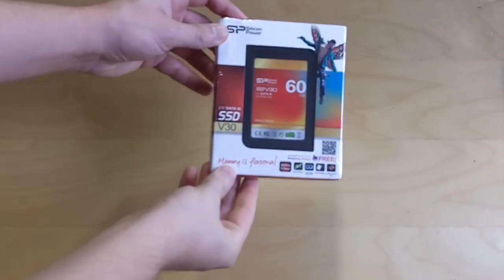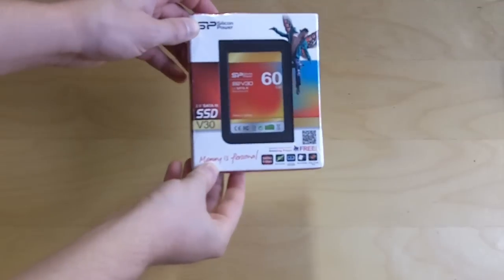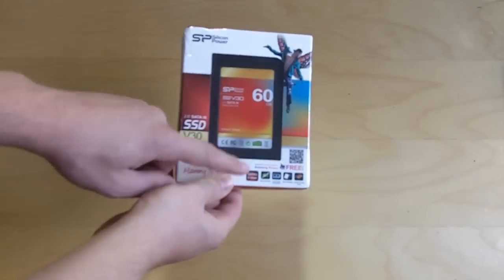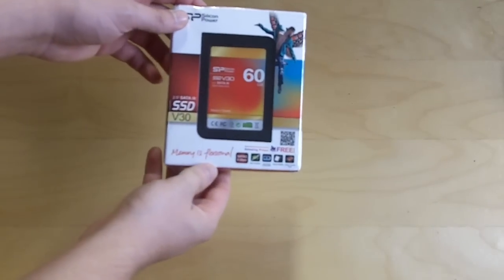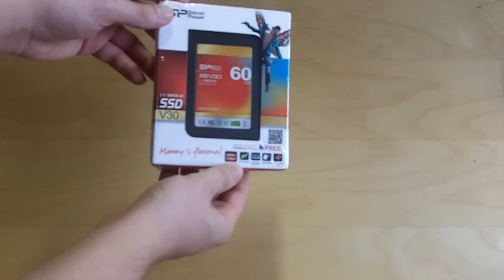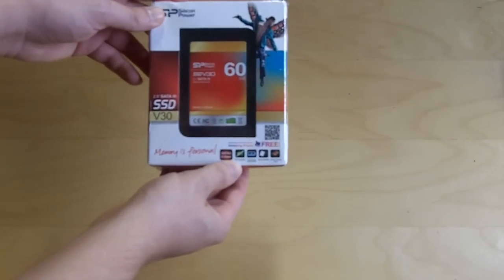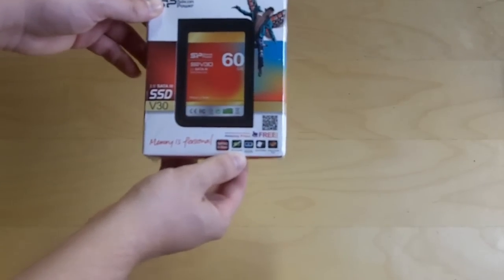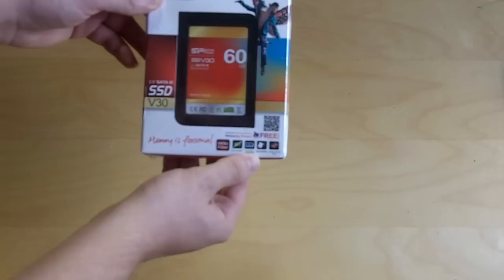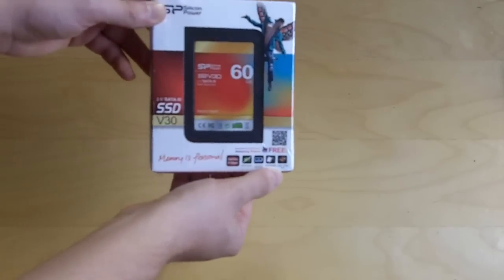Okay so taking a look at the packaging, Silicon Power does a nice job. It's open in the front so you can take a look at the drive. Some of the features, it's SATA 3 6GB, lower power consumption, shock resistant, and it comes with a mounting bracket.